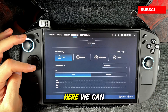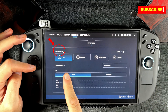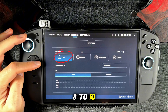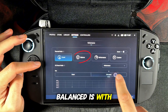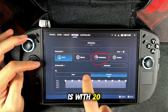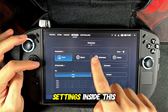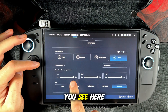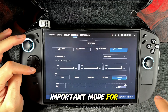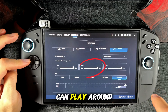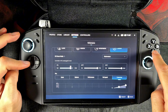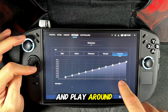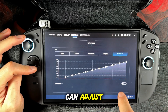Let's go into the performance tab. Here we can choose between the thermal modes. We have quiet, balanced, performance and custom. Quiet is with 8 to 10 watts, balanced is with 15 watts, and performance is with 20 to 30 watts. You can also change the fan settings inside this menu for every thermal mode. The custom mode is the most important mode for most of us, because here you can play around with the TDP and set your own settings, including your own fan settings and fan curve.